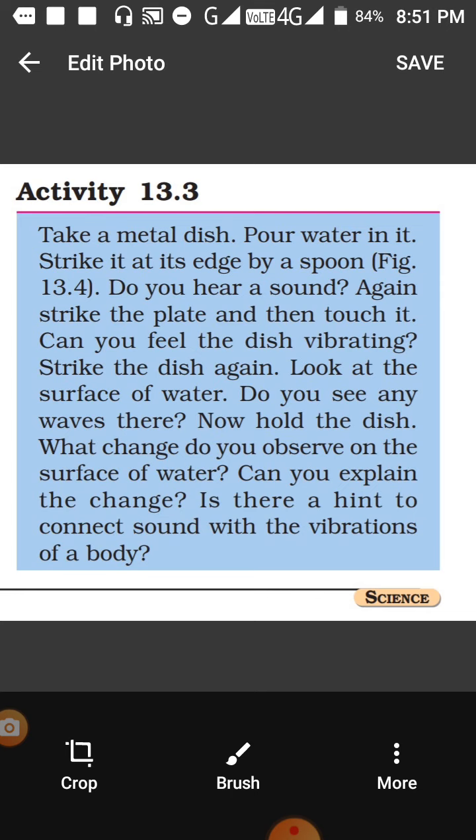If you hit the dish, the water will start moving and show waves, and there will be rings produced in the container. Do you see any waves? Yes, you will see the waves — the water will start moving up and down. Why does the water move? Because of vibration — the water surface starts moving due to vibration, the water is pushed and starts vibrating.